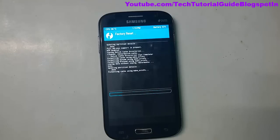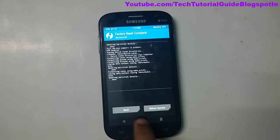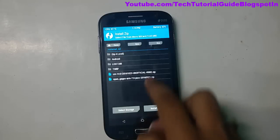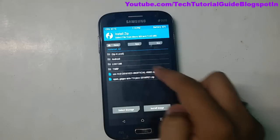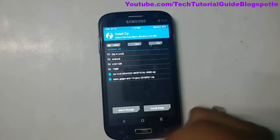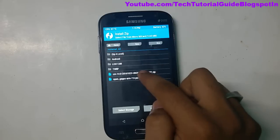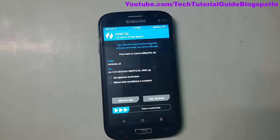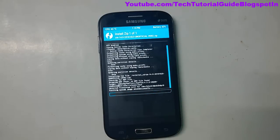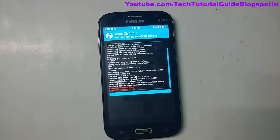Go to the Install option and find your ROM — mine is stored on the external SD card. Select the ROM zip file and select 'Swipe to Flash'. It takes about five to ten minutes to flash CyanogenMod 14 on the Galaxy Grand 9802.